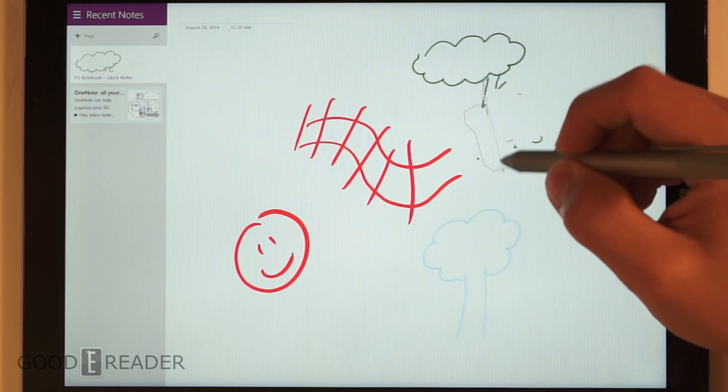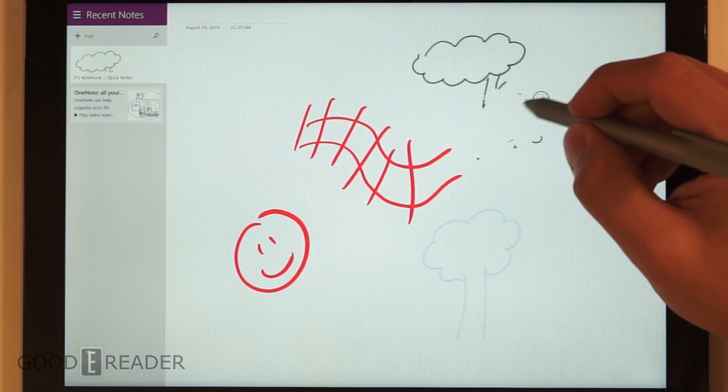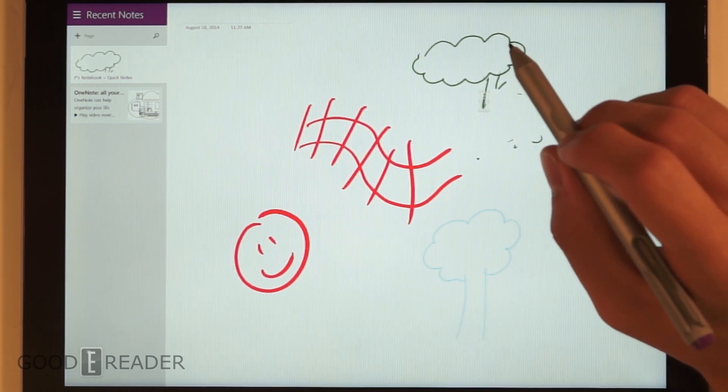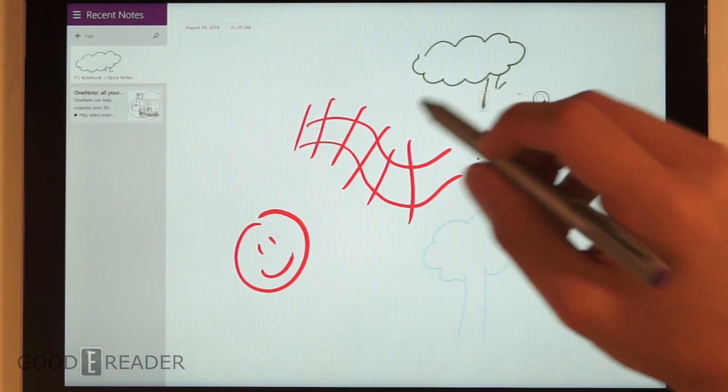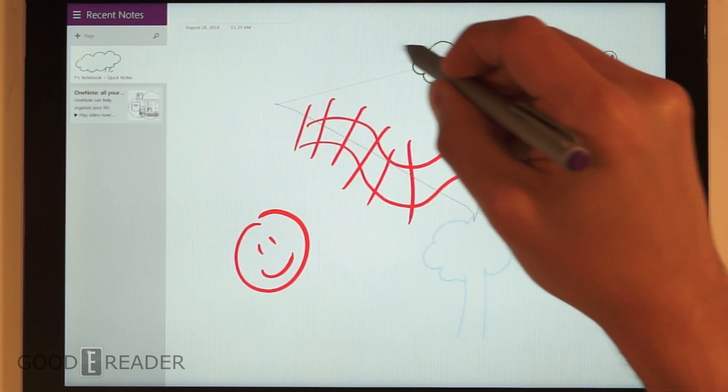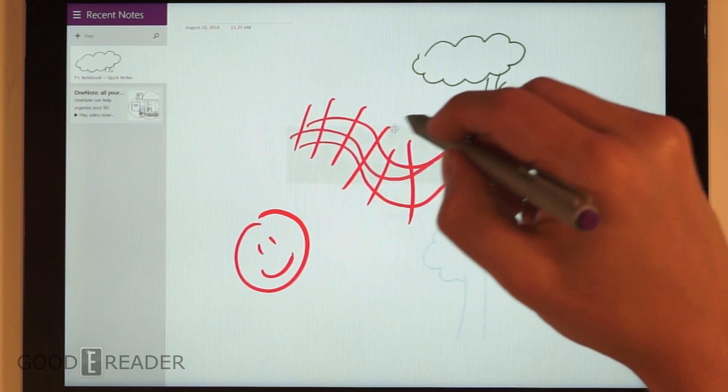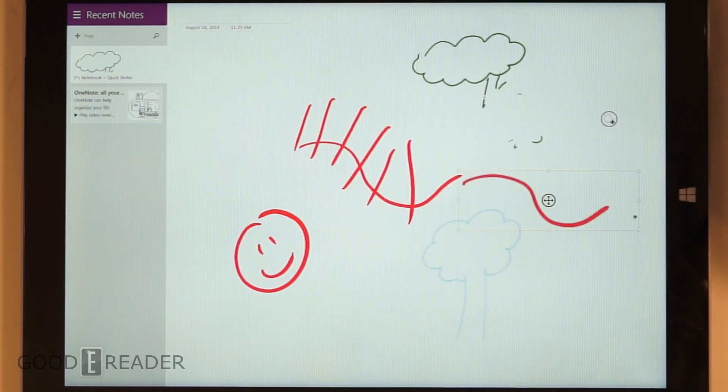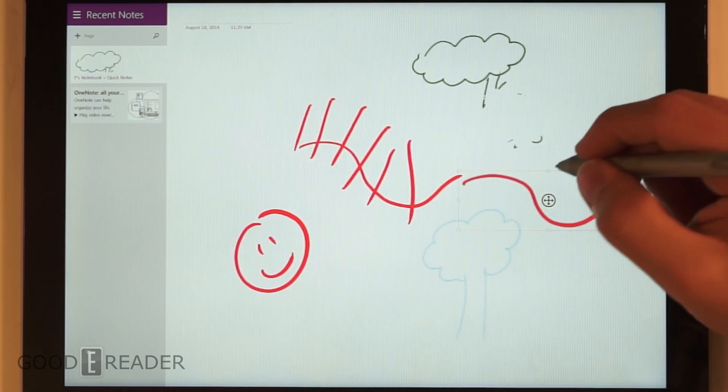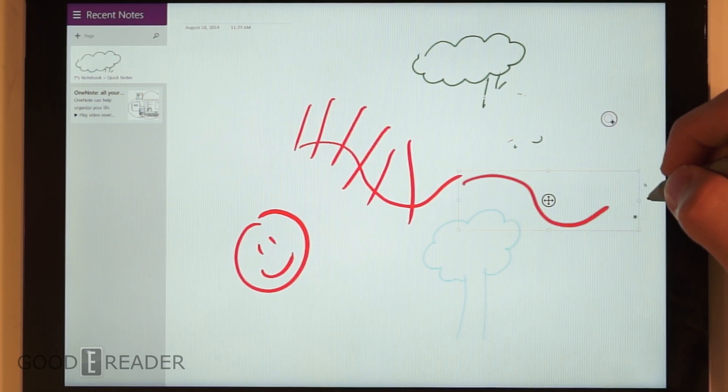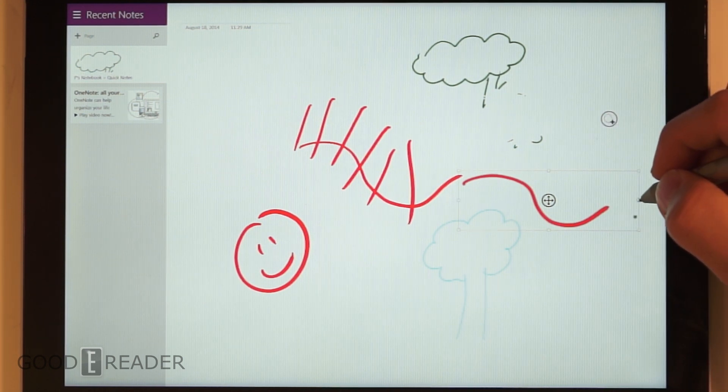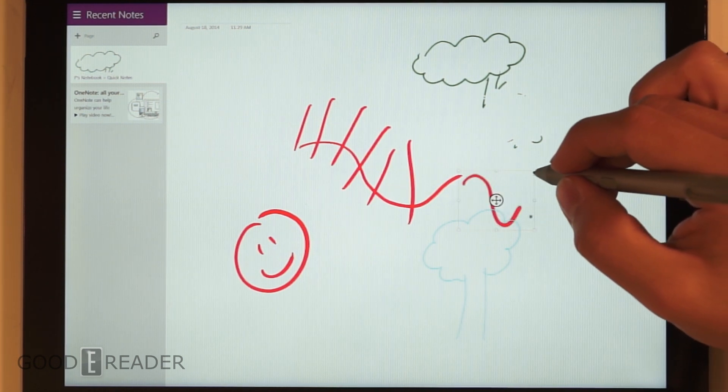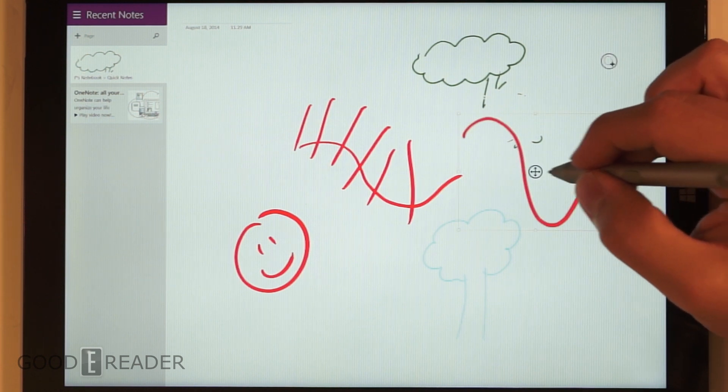You also have shapes and select. If you press the second button, you can actually box stuff, select it, and move it around. You've selected that particular area and then you have the ability to make it smaller and bigger.